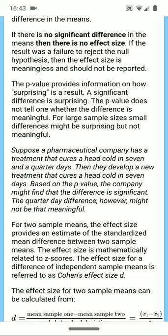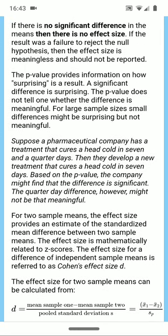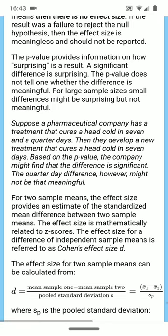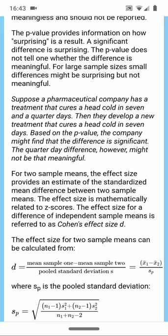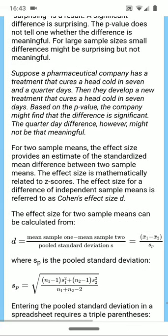Let me explain. Suppose a pharmaceutical company has a treatment that cures a head cold in seven and a quarter days. Then they develop a new treatment that cures a head cold in seven days. Based on the p-value, the company might find that the difference is significant. The quarter day difference, however, might not be all that meaningful to those suffering from a head cold.